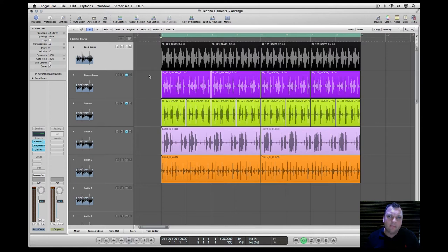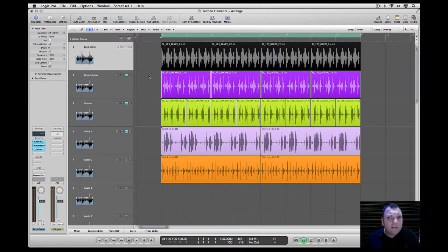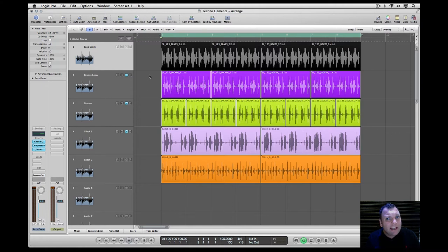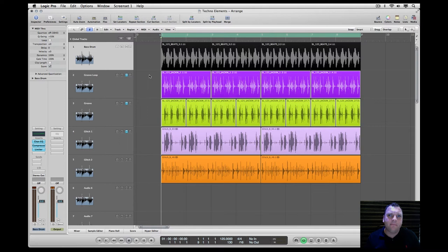You can make deep minimal basslines by using nothing other than just the 808 kick sample with a long decay. Tune the kick so that it combines well with your main kick drum and add a volume envelope with the attack turned slightly up so you can keep the boom and not the snap of the kick.